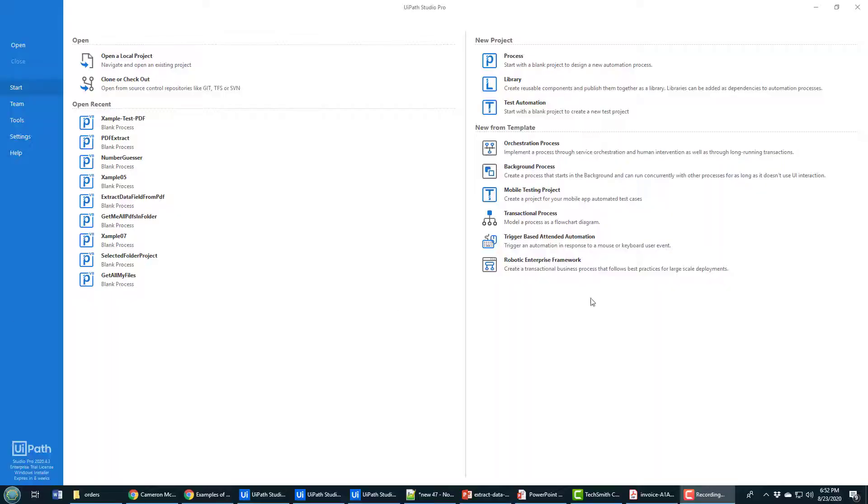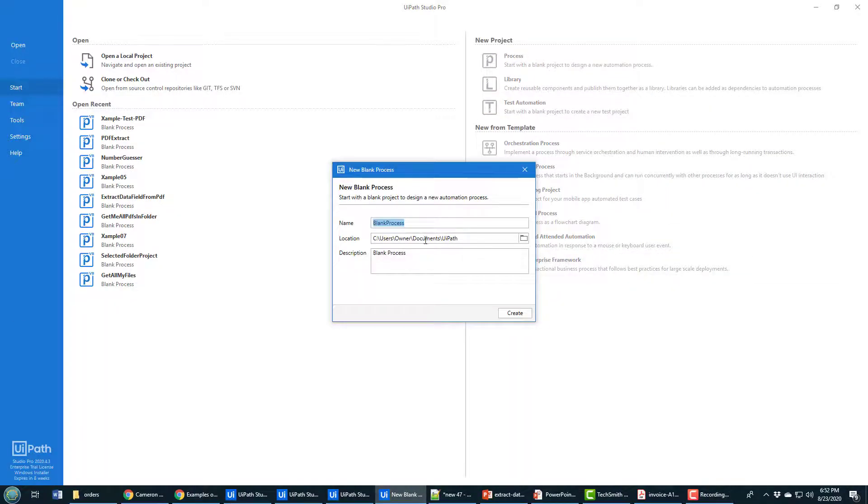I'll kick things off here by creating a new project and I'll call it PDF data scraping.